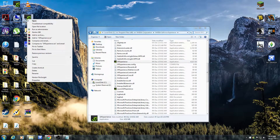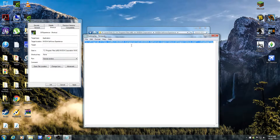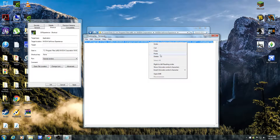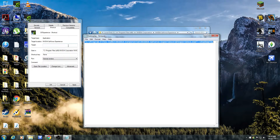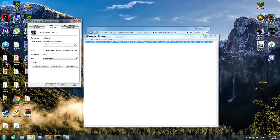We're going to go to properties and delete the target. This is actually a shortcut, so we're going to delete it and replace it with a specific path. This allows you to go to ShadowPlay directly without going through GeForce Experience — if not, it won't work. So we're going to copy that, paste it into the target field, then press Apply and OK.